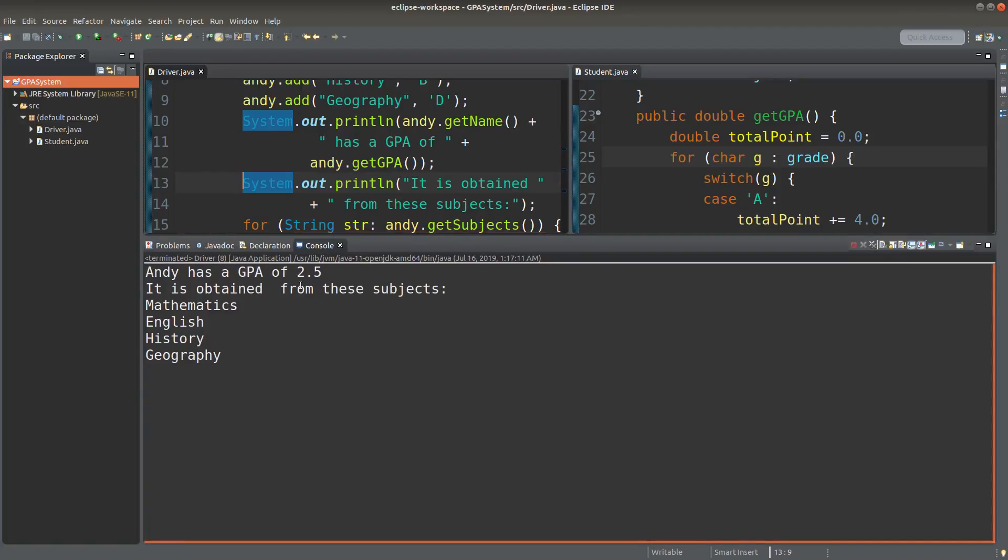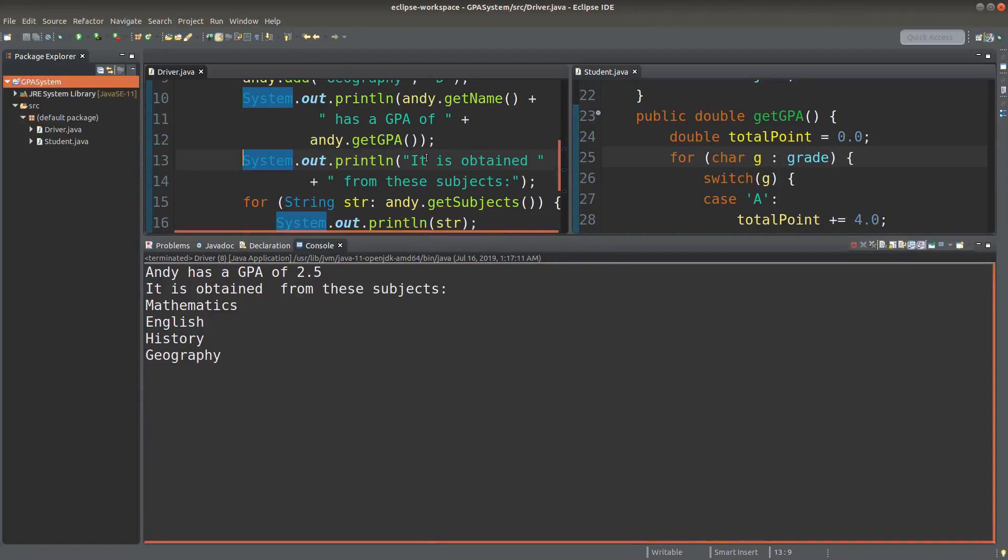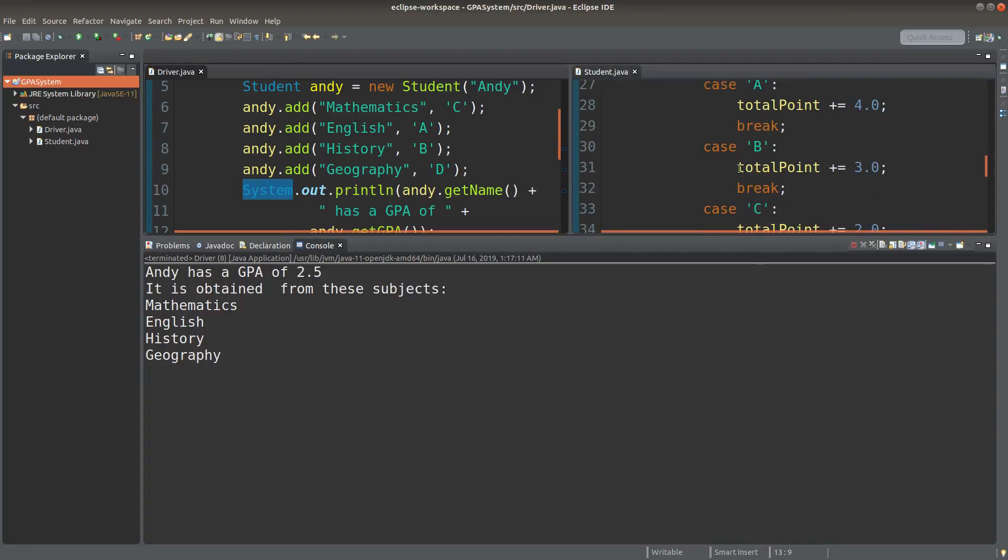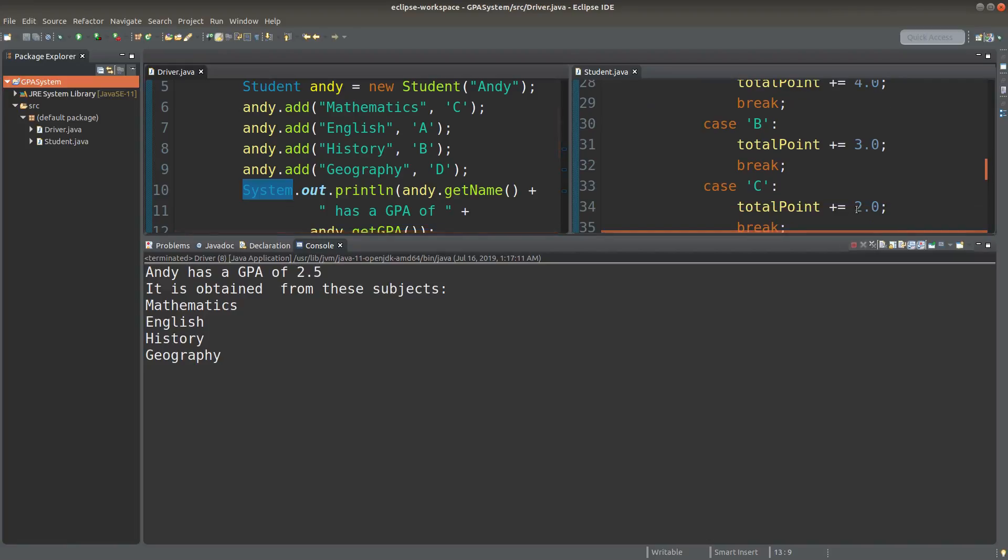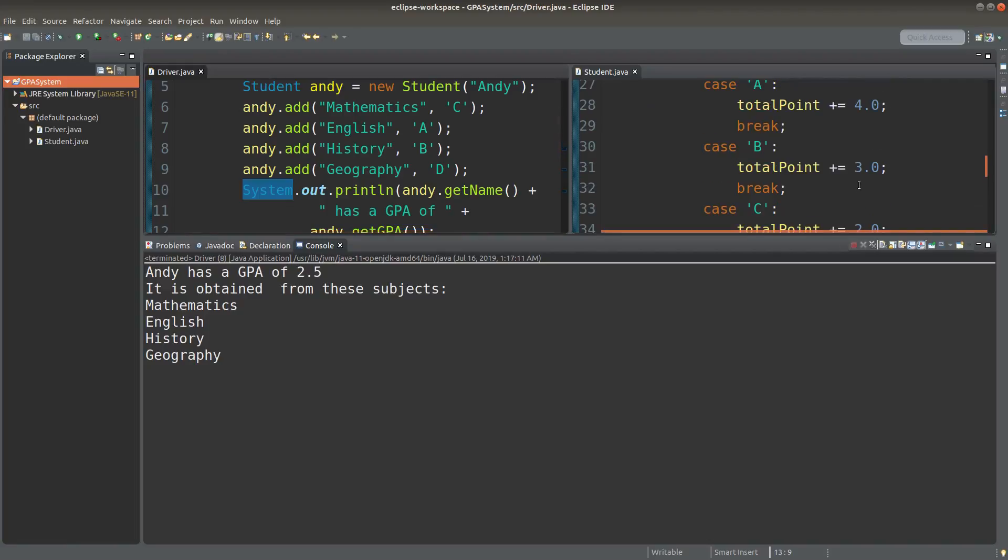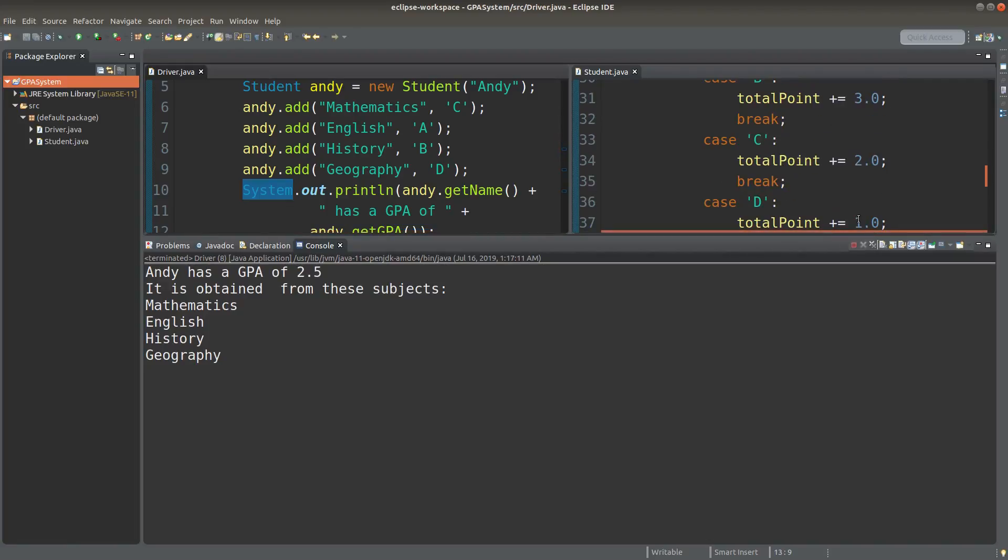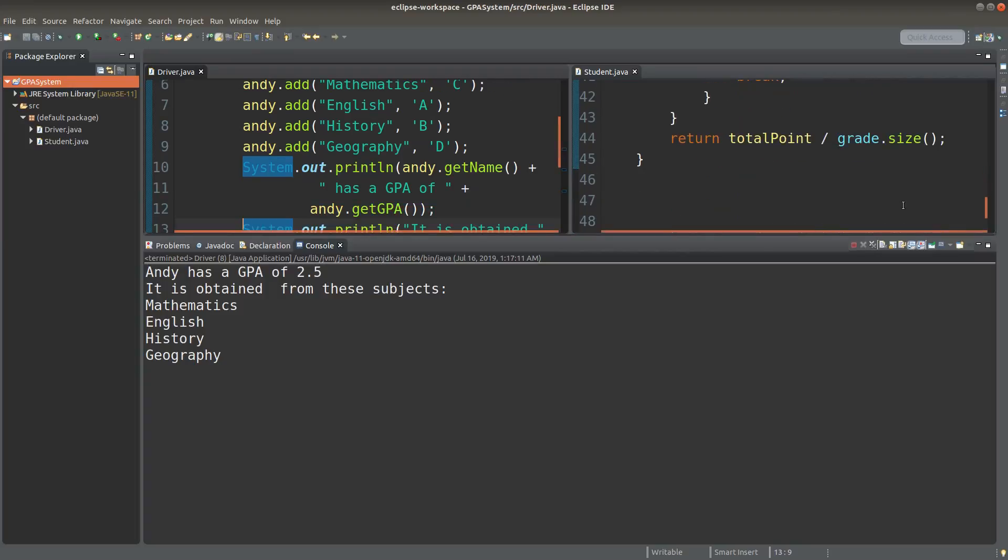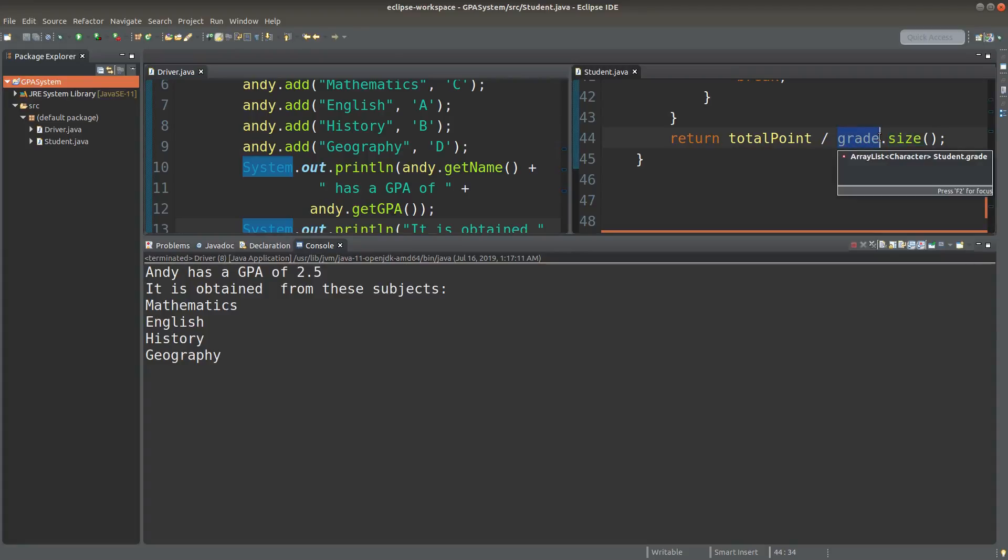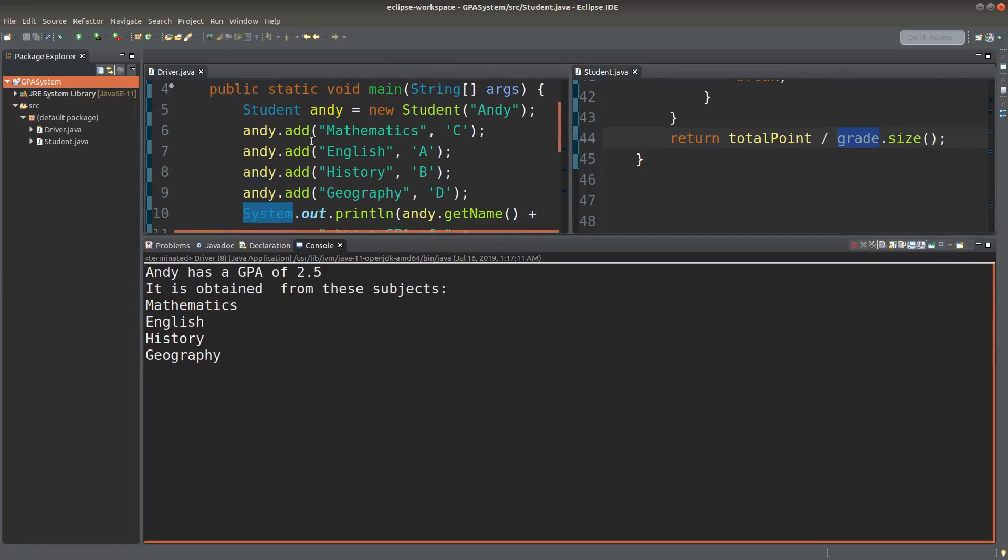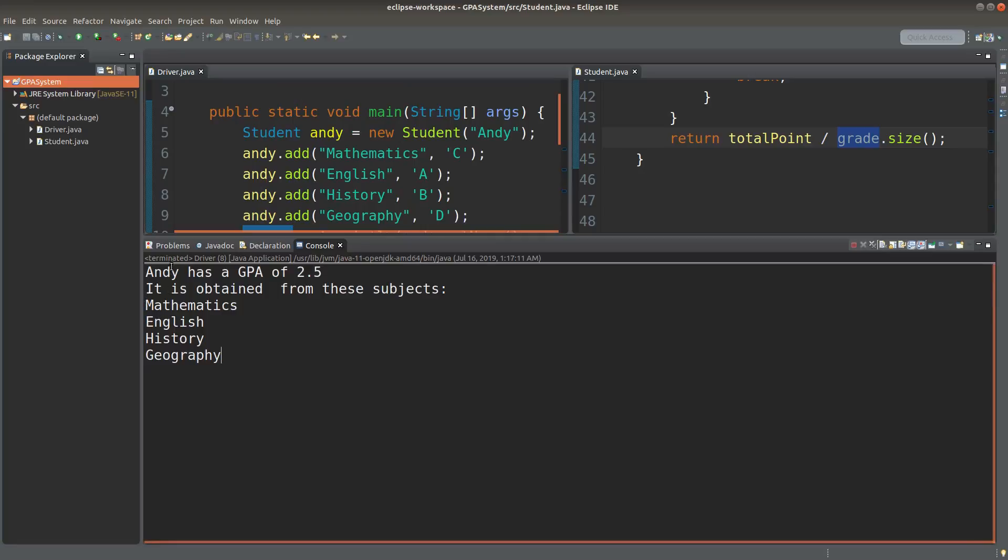Andy has got a 2.5 GPA. How can I get it? I would simply add up all the points represented by these grades. C is 2, A is 4, B is 3, and D is 1. So altogether I would have 10 points, and 10 divided by 4, which is the size of the grade ArrayList, I would get 2.5 as the answer.